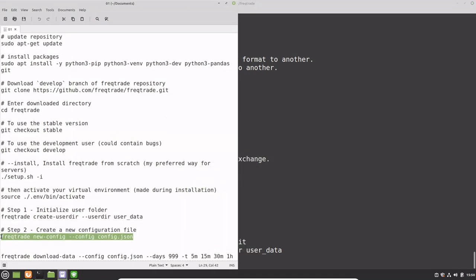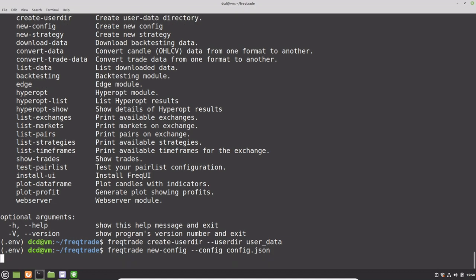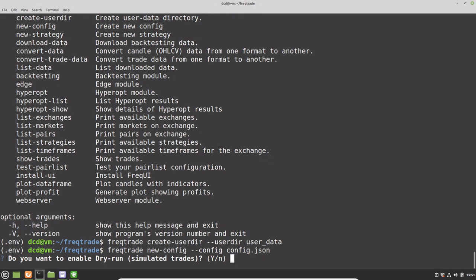And now we will make the Freqtrade configuration. This configuration will ask us some questions about if we want to have a live trade or dry run mode. First of all, I want to have dry run mode because I don't want to have real money at stake when testing.